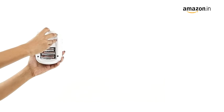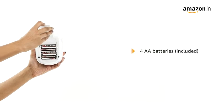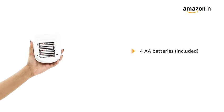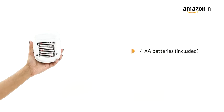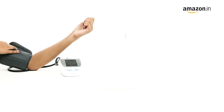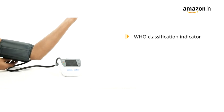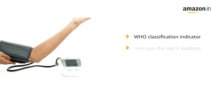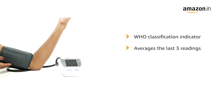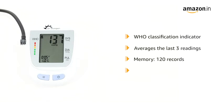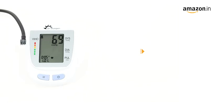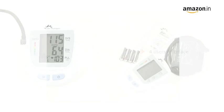To function, it requires four AA batteries which are also included in the box. The BP monitor features a WHO classification indicator, average of the last three readings, a 120 records memory and irregular heartbeat detection. It also has a four-users interface.